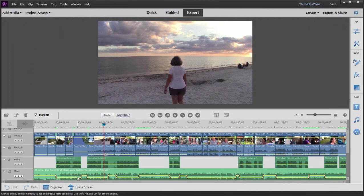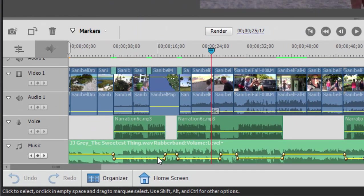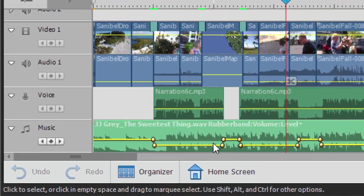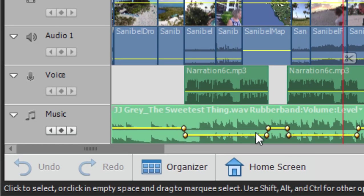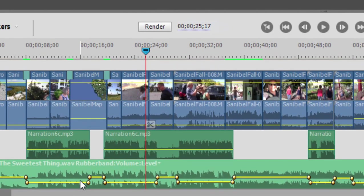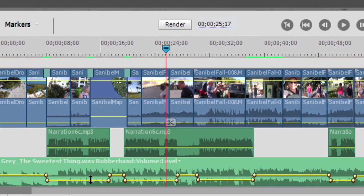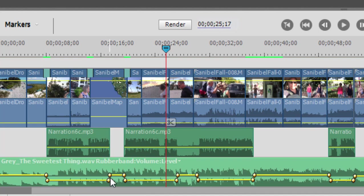We have a virtually completed project here on the timeline. All of the video is in place. We have a song running along the music track there, and then we have little places where narration pops in. And wherever the narration pops in, you notice that we have keyframes here along the music track to lower the volume of the music when the narration is playing. And then in between the narration clips, we go back up to normal volume.